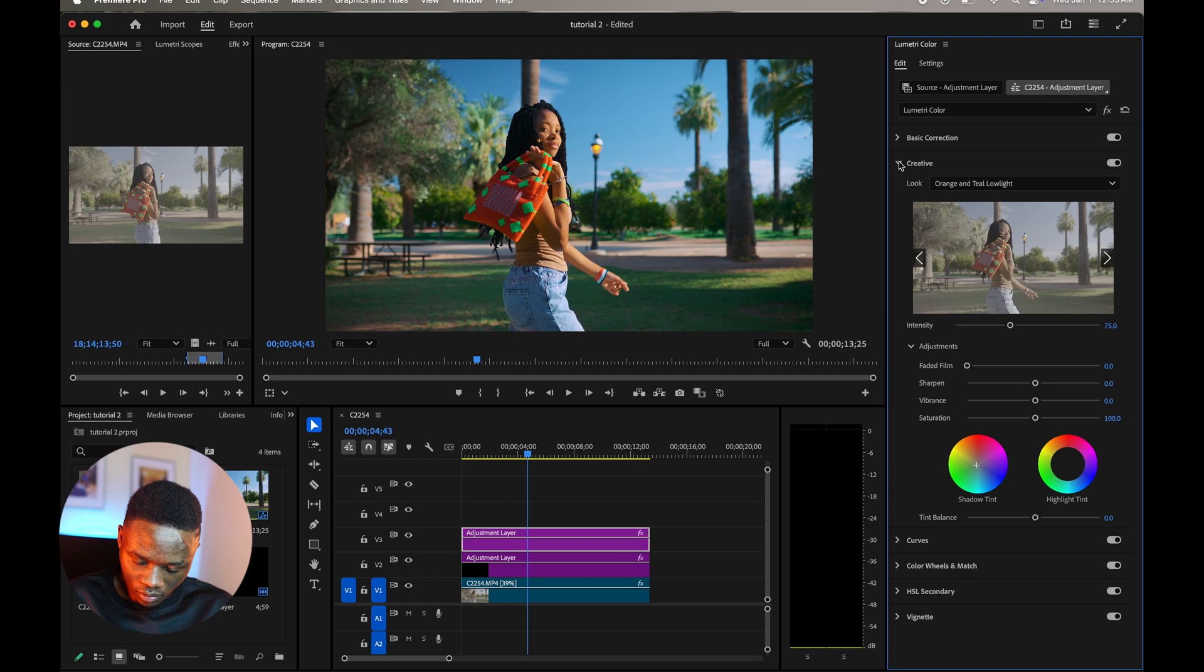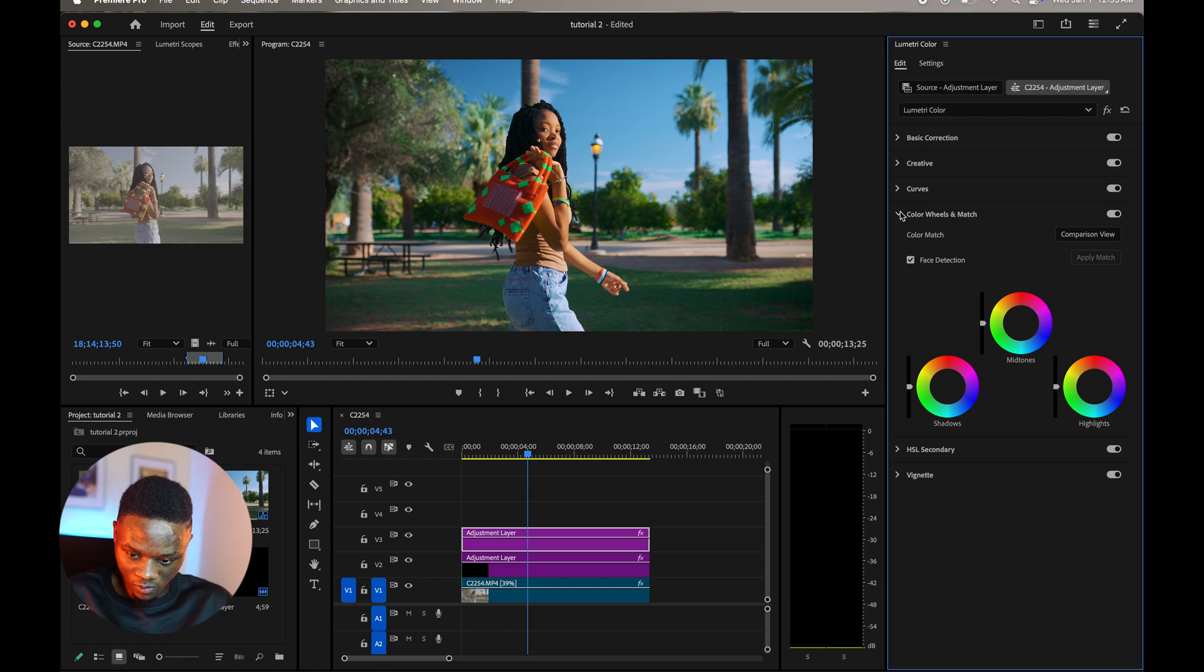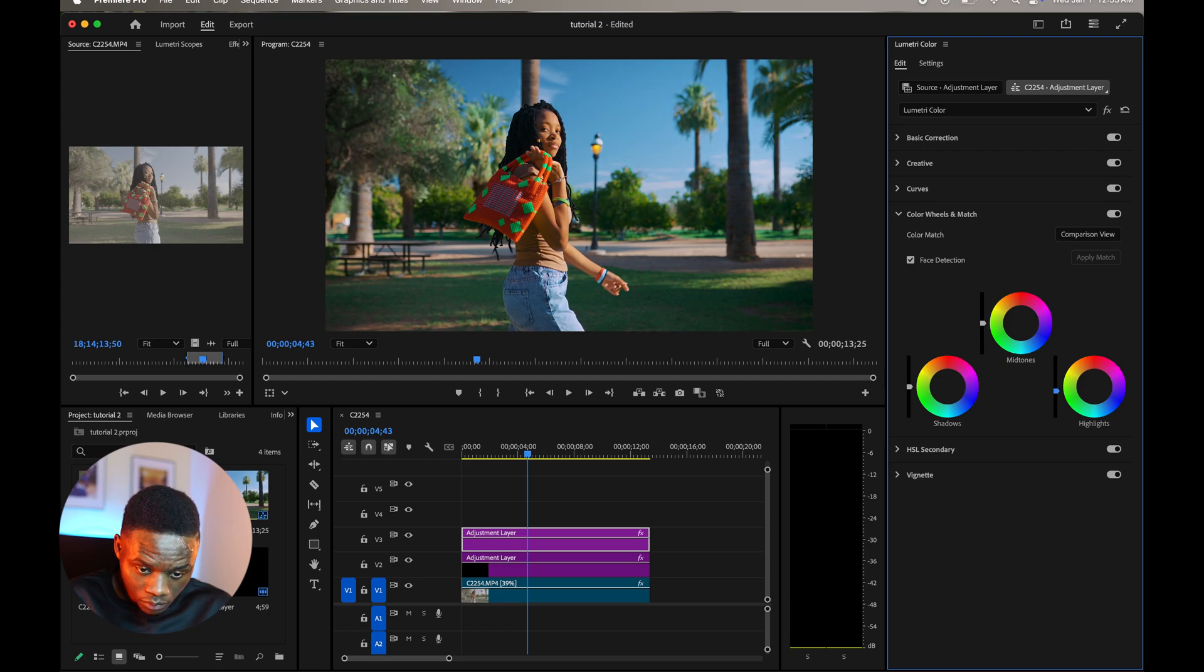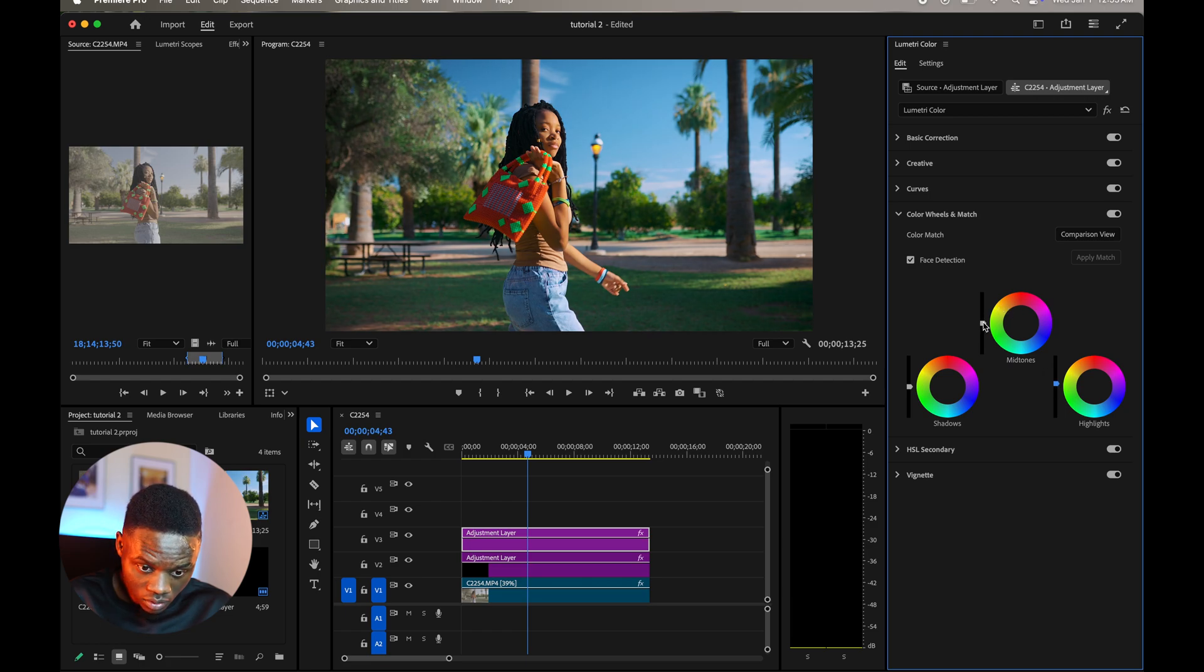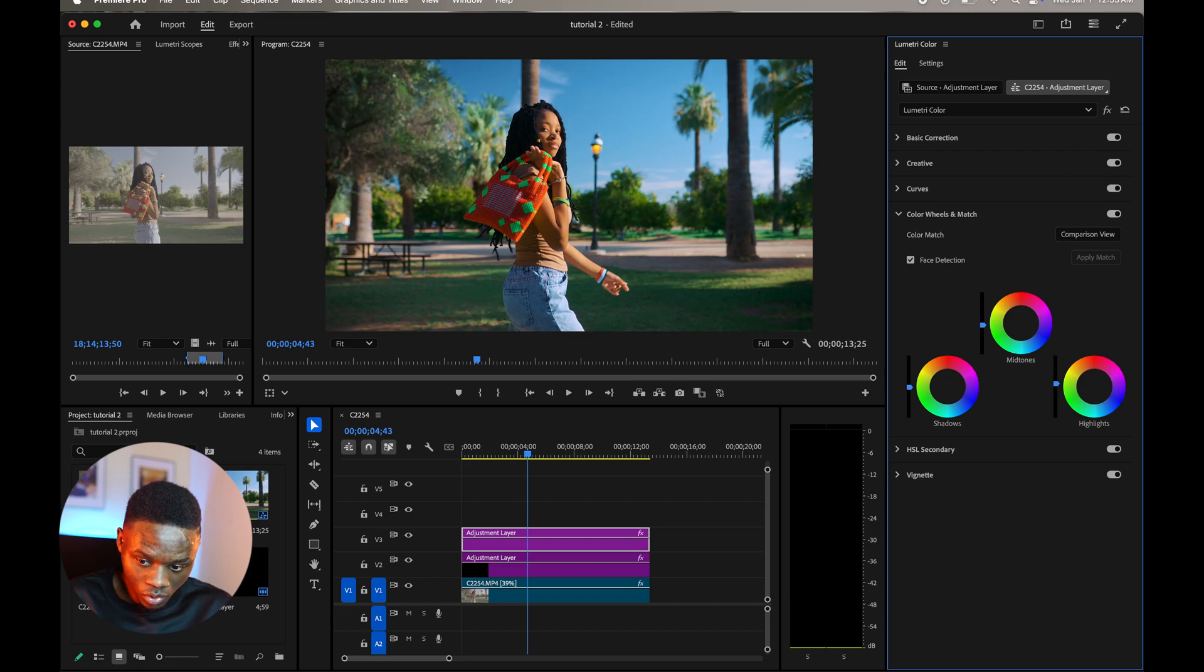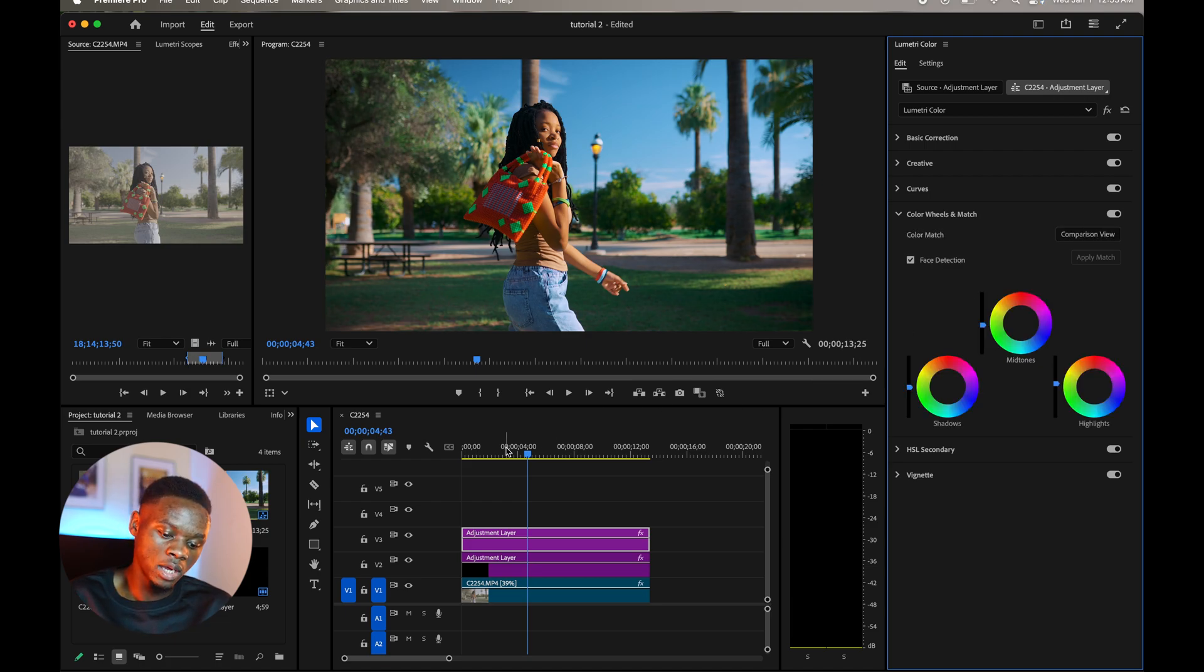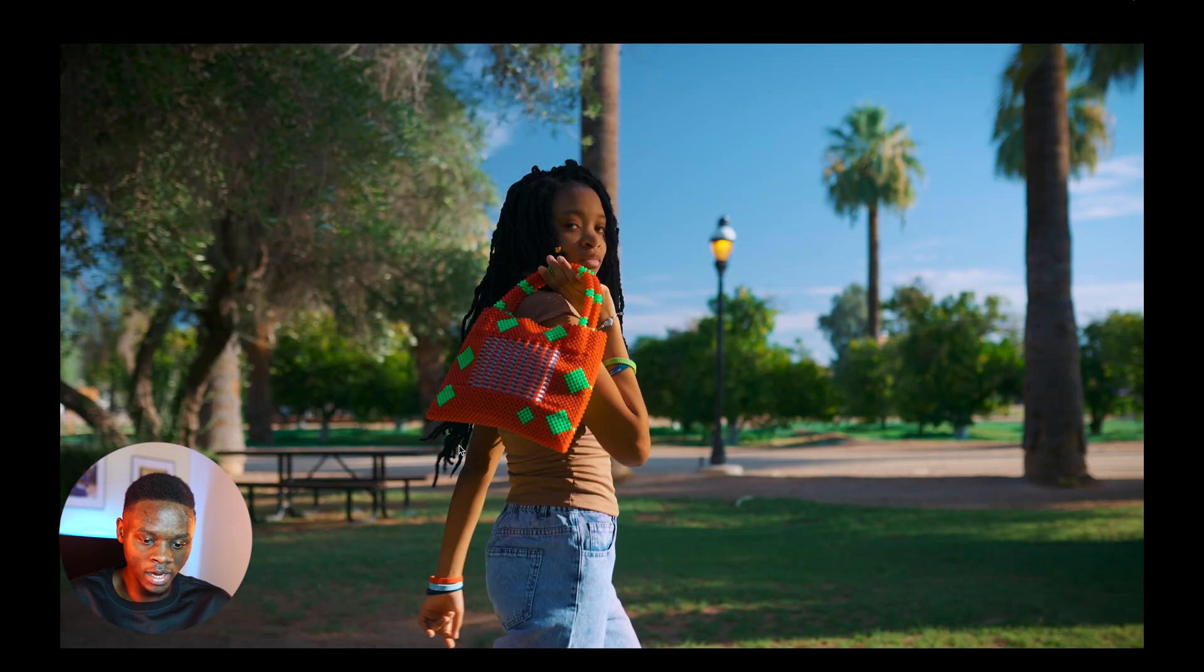And then from here I'm gonna go to my color wheels, and I'm gonna just play around again. See if I reduce the exposure of my highlights. Actually, let's increase it rather. And then the mid-tones, I'm gonna reduce the exposure of the mid-tones and the shadows I'm gonna reduce that too. So this is the before and the after. Right now I'm just trying to add some contrast in the shot. This is where we are right now.